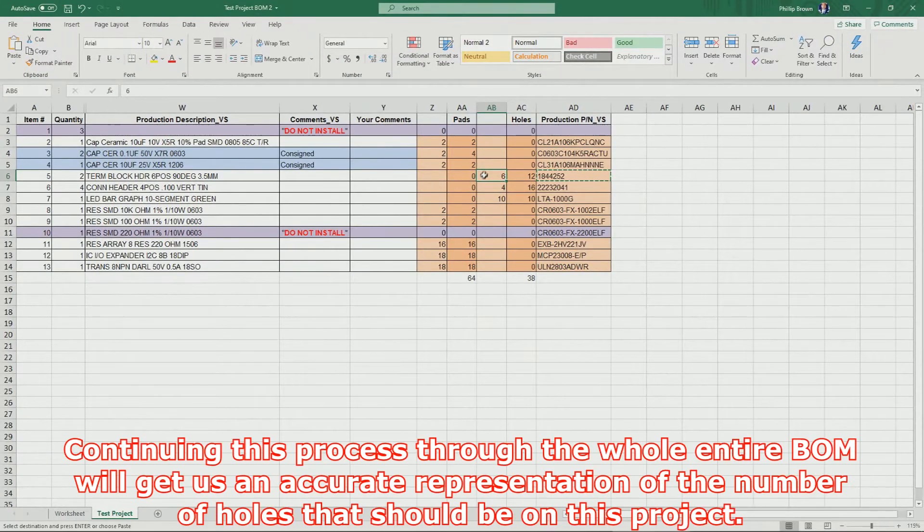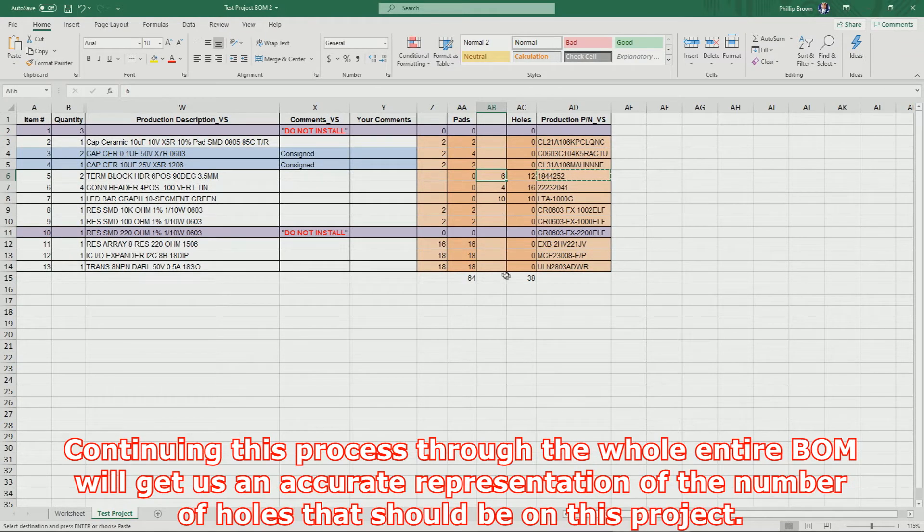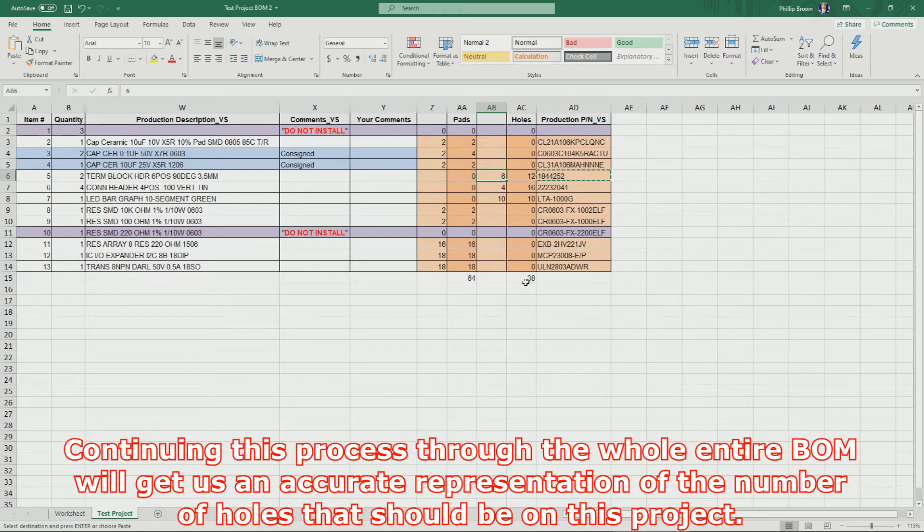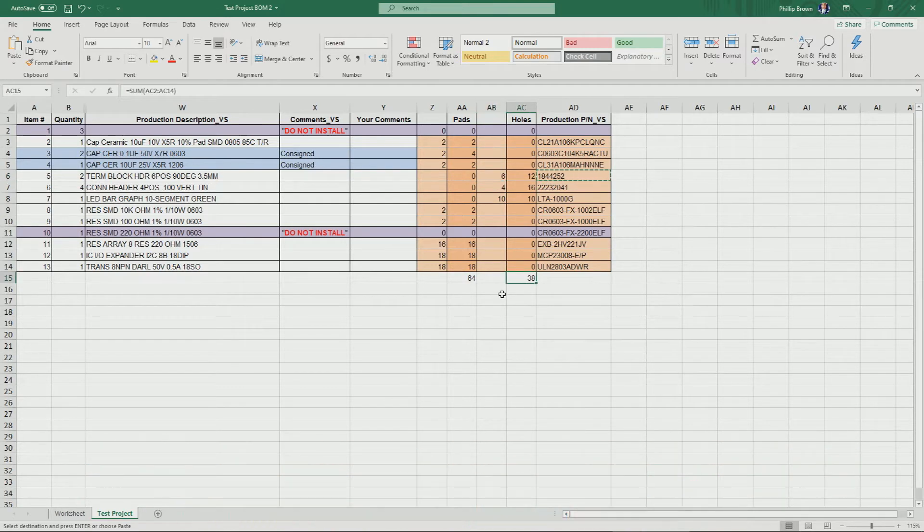Continuing this process through the whole entire BOM will get us an accurate representation of the number of holes that should be on this project.